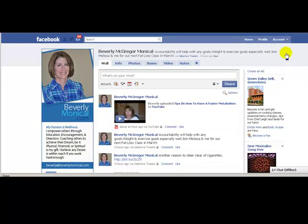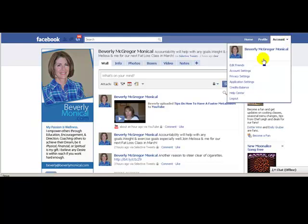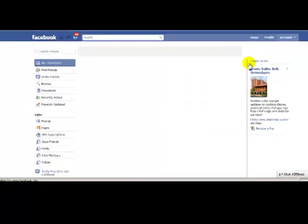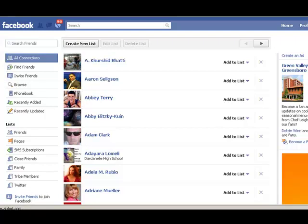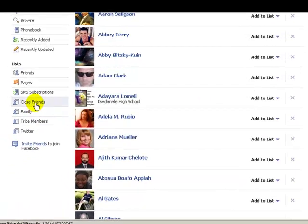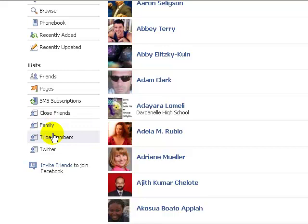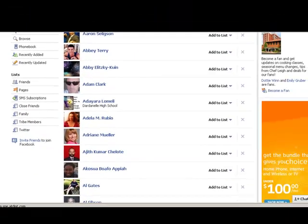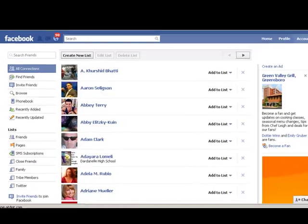When you go to your home page, you go to your account, and you click on this to edit friends. Once you get there, all your friends are listed here. Now what you're going to be doing is you have a friend list — I have close friends, I have family lists, I have tribe members lists, and I even have a Twitter list for some people that are on my Twitter that are also my Facebook friends.